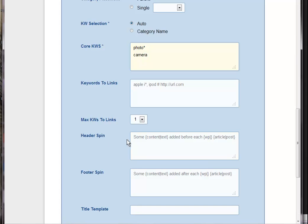You can also have those particular keywords or any keywords link to an actual URL. If you want to. And you can also, for even more uniqueness. Spin, put a piece of spin text in here. For the header and also the footer.